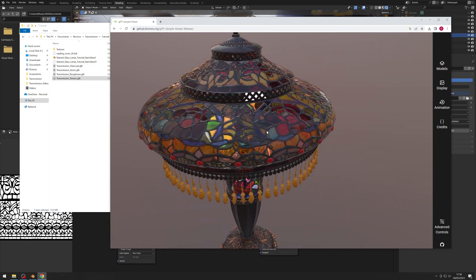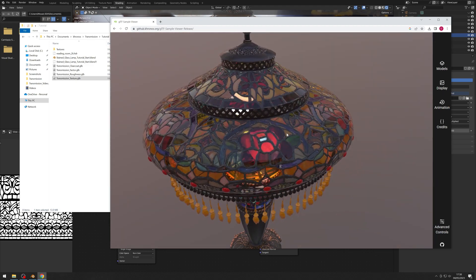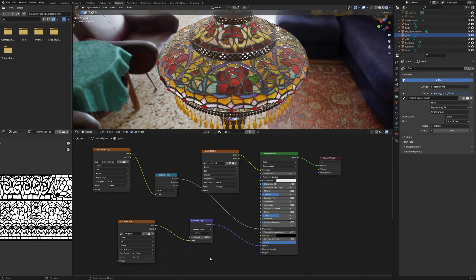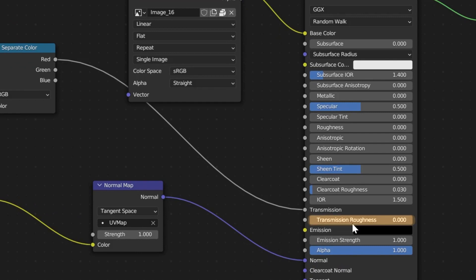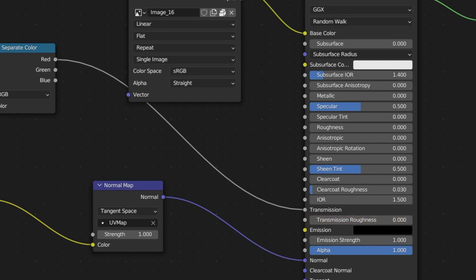Now I would like to add a slight amount of roughness to the glass areas so they aren't quite so shiny. Back in the shader editor, we are going to use the Roughness parameter. Confusingly, Blender has its own Transmission Roughness parameter, but this is not used by GLTF. Instead, we use the parameter simply called Roughness.